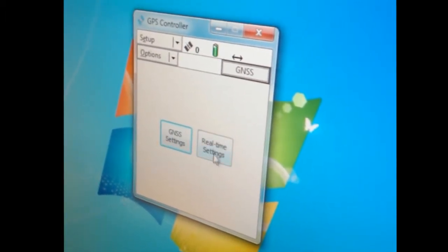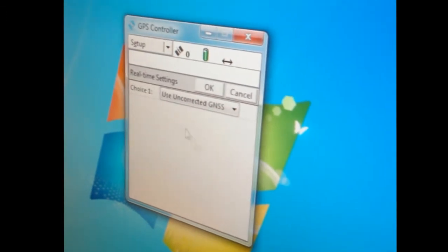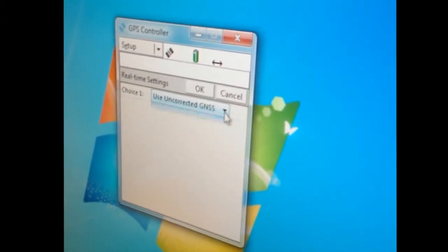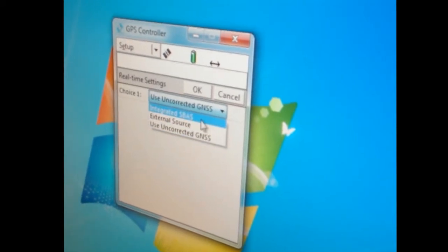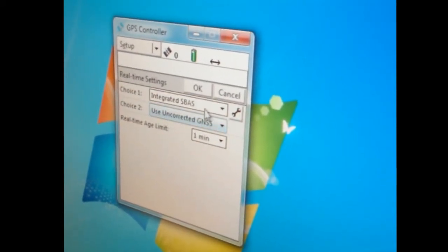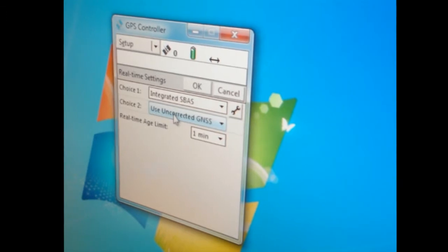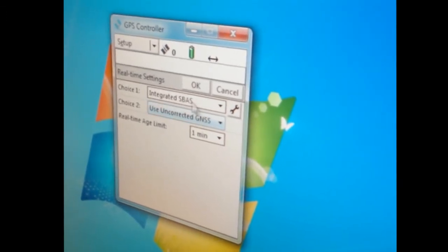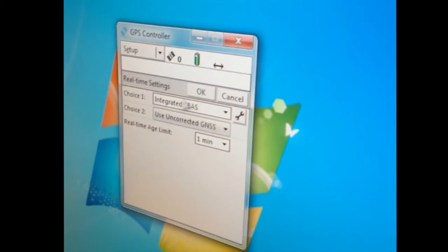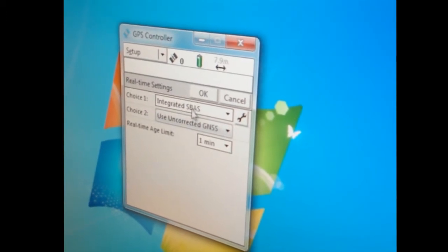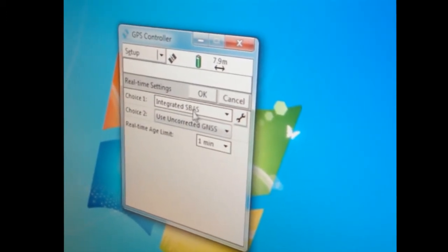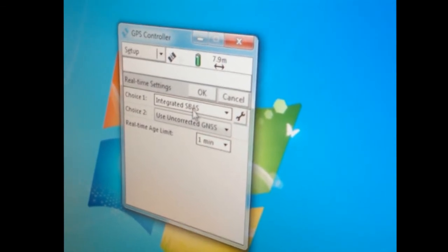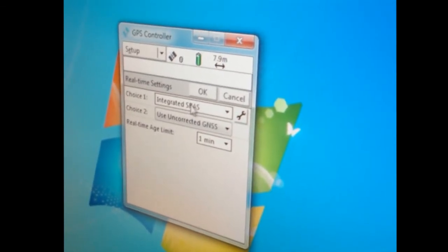Next thing I do is go to real-time settings. Choice one right now says use uncorrected GNSS. If you have the option, you always choose integrated SBAS. Without this SBAS as choice one, you will not get sub-meter accuracy. You're going to get two to five meters, so it's very important.